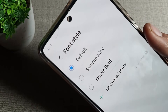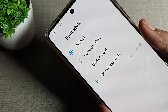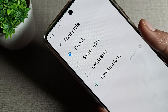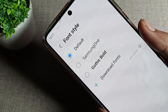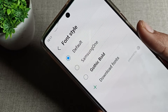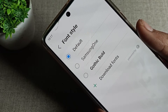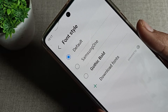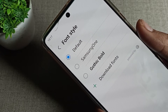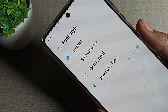Hello friends, welcome back to my YouTube channel. Today we are going to work with Samsung phone font style — how can we change it. If you want to change your Samsung phone font style, I will show you in this video. Before starting, please subscribe to the channel, click the bell icon, and like the video.